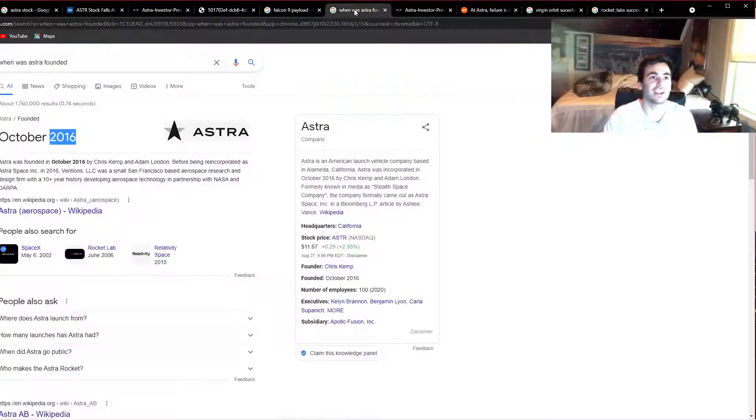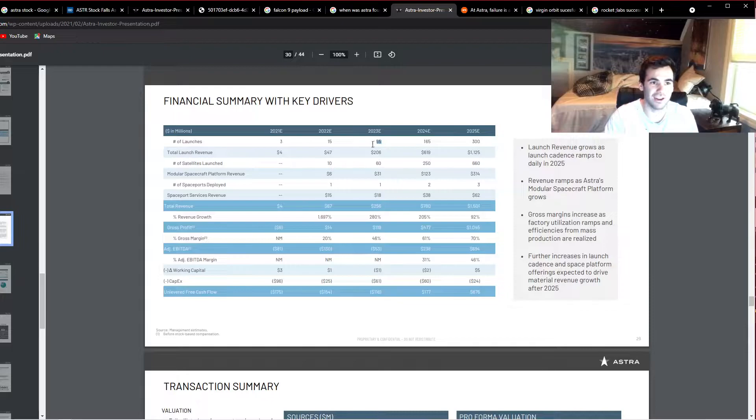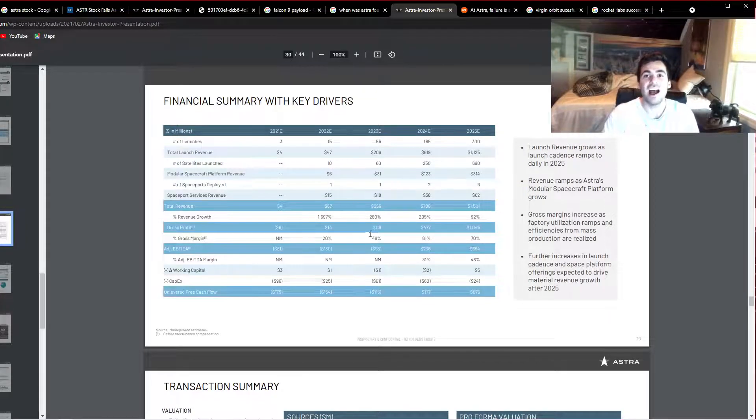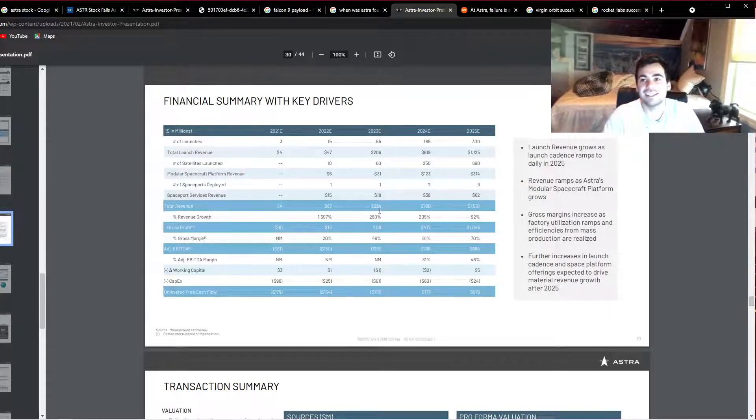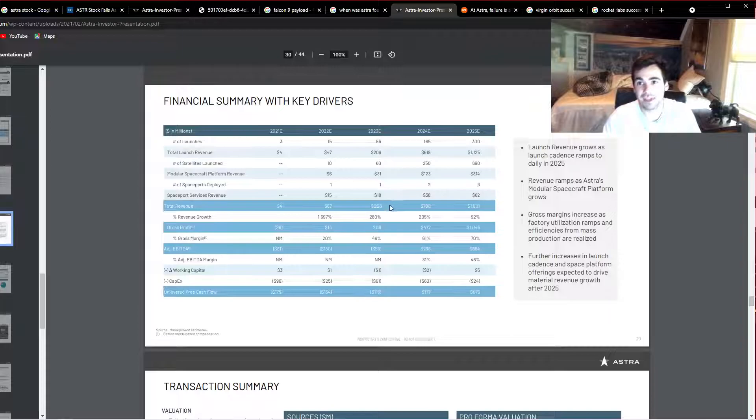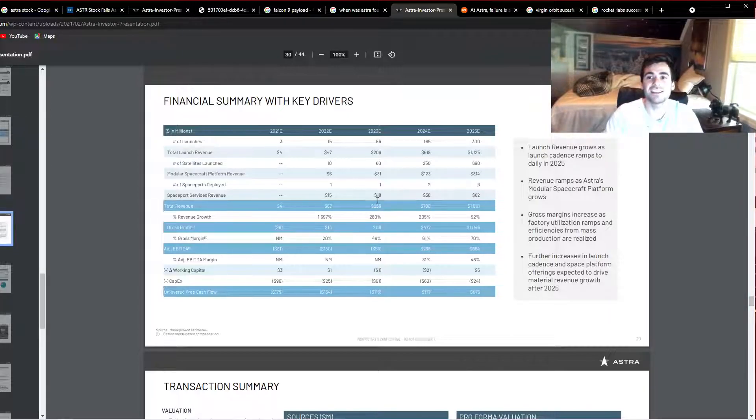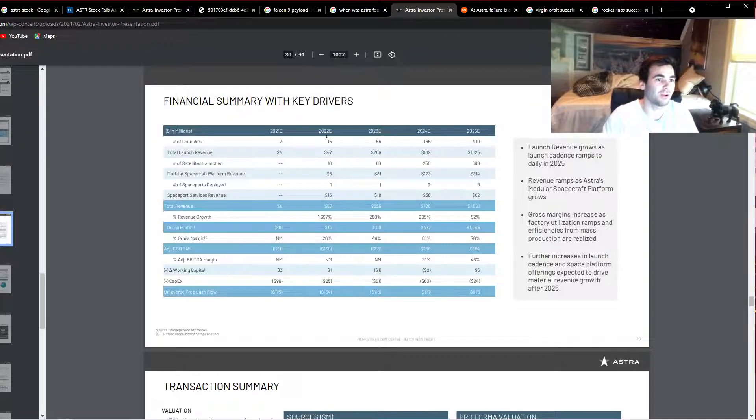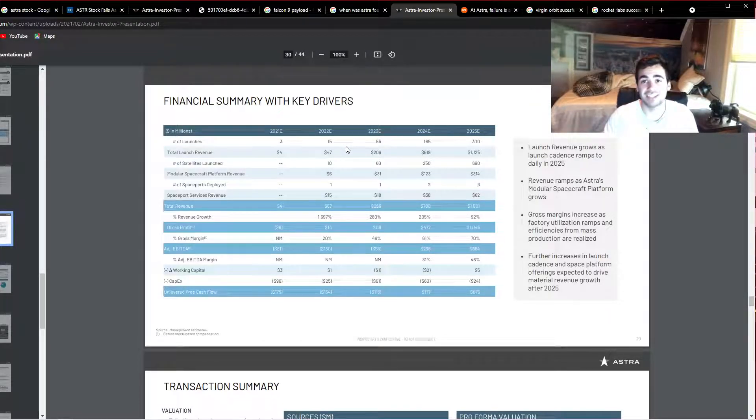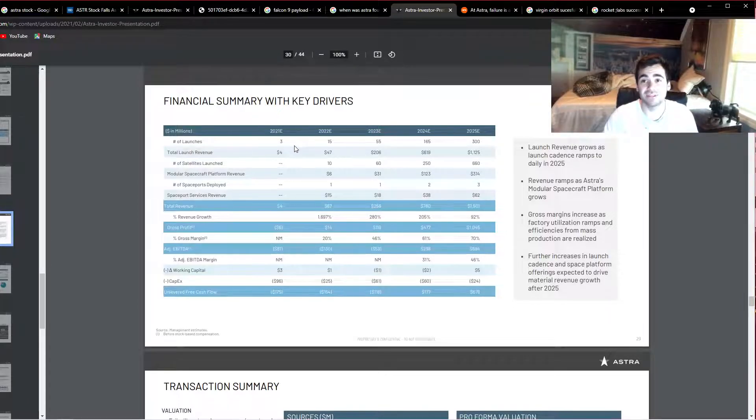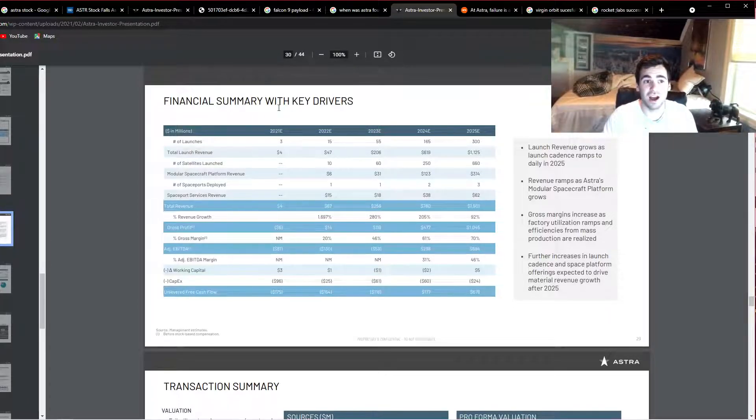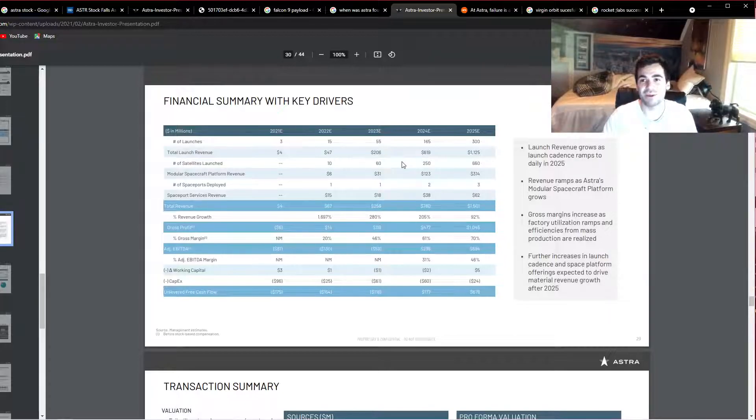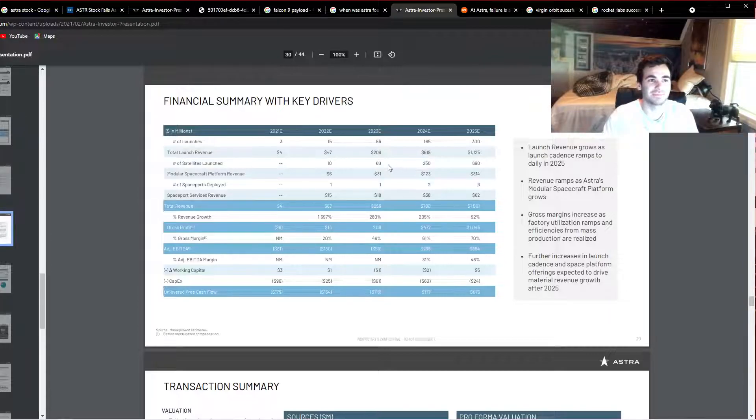The SEC has came out and said a lot of SPACs are putting out ridiculous investor presentations that look a lot better on paper and will be hard to pull off in real life. I'm not saying this is Astra, but if they're not able to get any revenue in 2021, well I'm going to be very worried about the rest of these launches going forward.